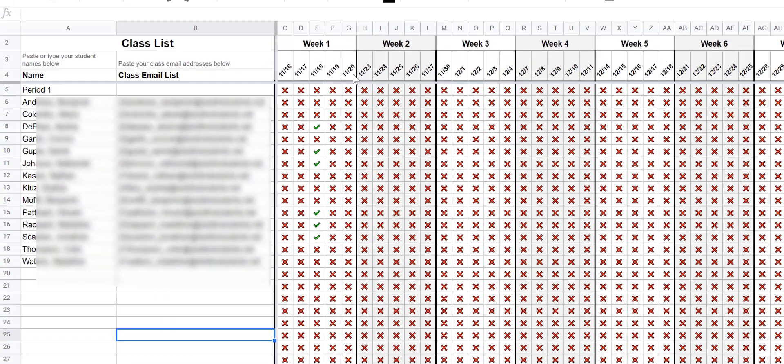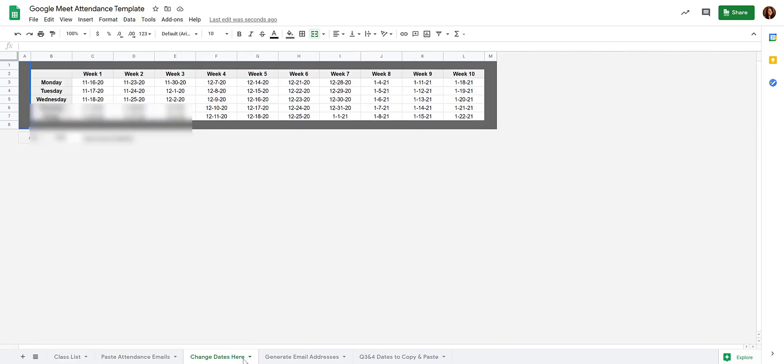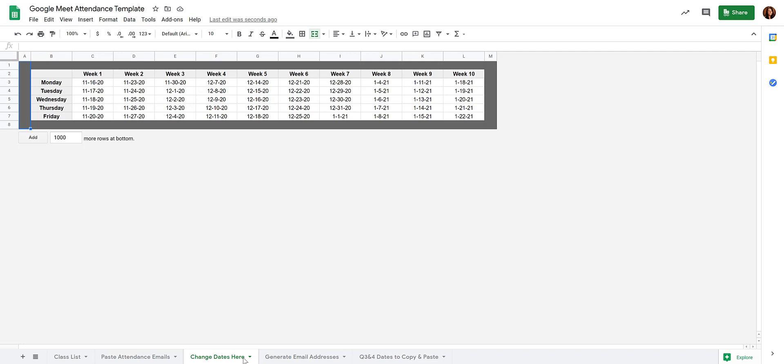To change the dates for Quarter 3, if you go to the Change Dates tab, here is where you'll update the dates and it will automatically change them on the other tabs.